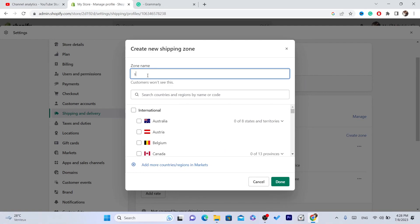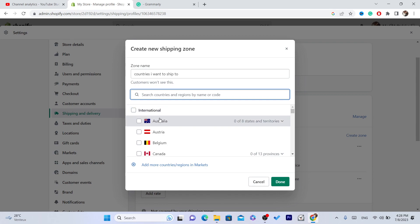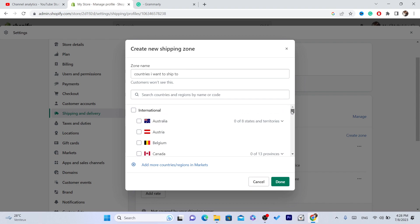Name the zone, for example 'Countries I want to ship to,' and here you select the countries you want to ship to. If you are offering international shipping but don't want to ship to some countries — perhaps due to shipping time or price — I'm going to show you how you can charge for international shipping.